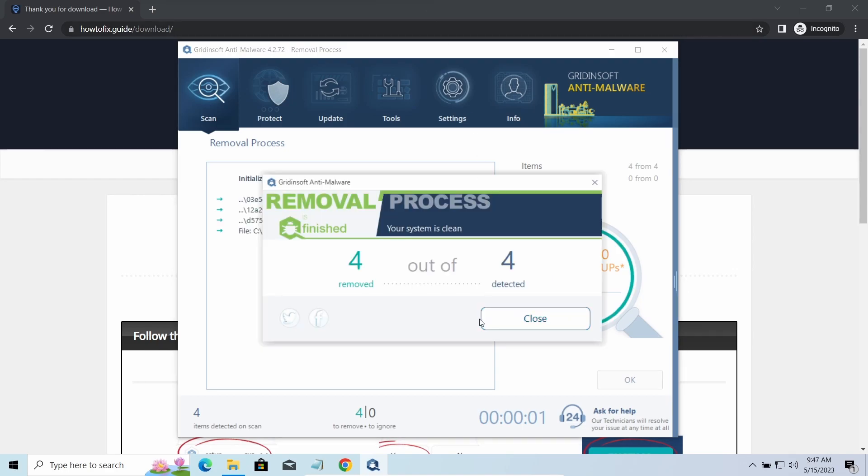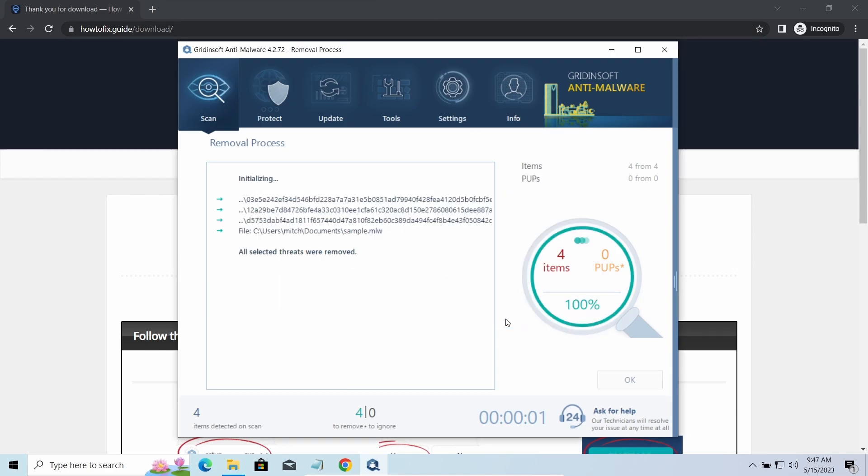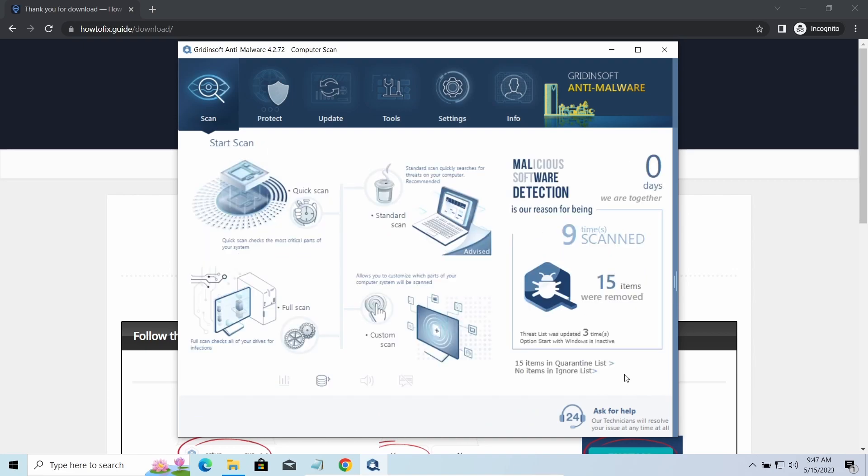To get your files back, follow the guide on HowToFix.Guide. We will put the link in the description. You will find the links on detailed analysis of all malware samples in the description as well. Good luck and stay safe online.